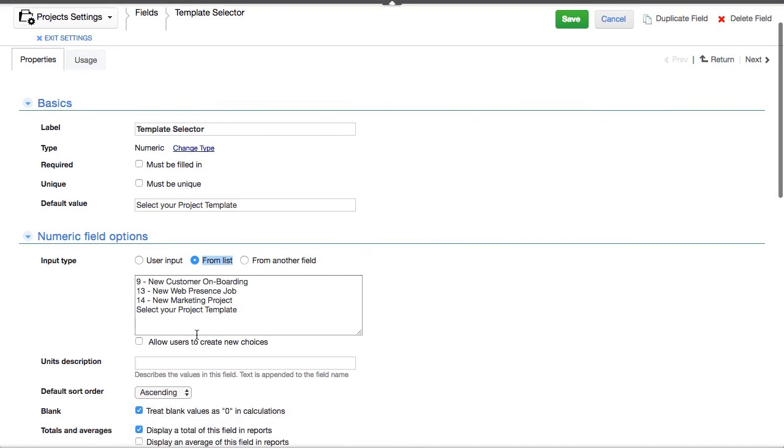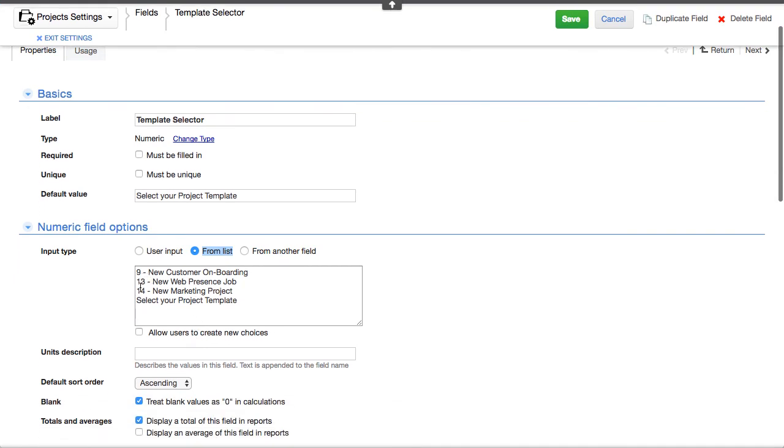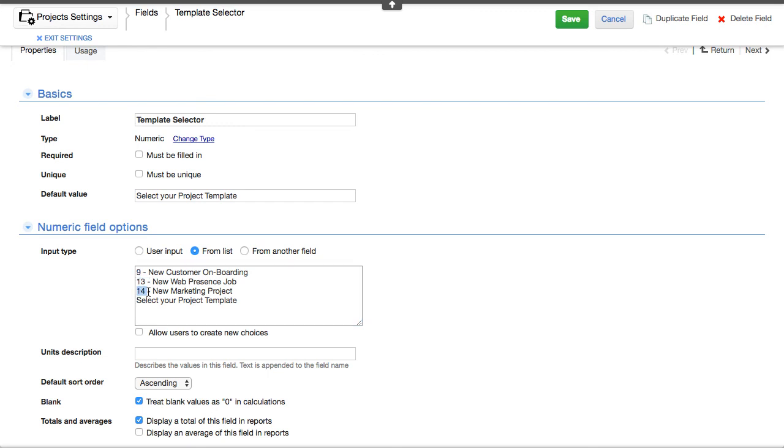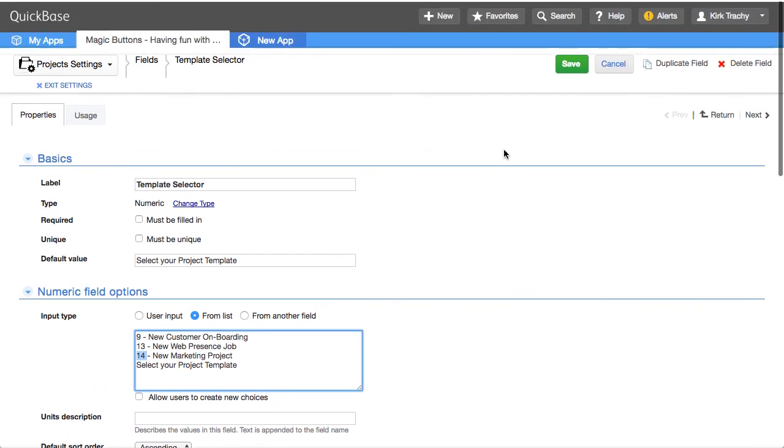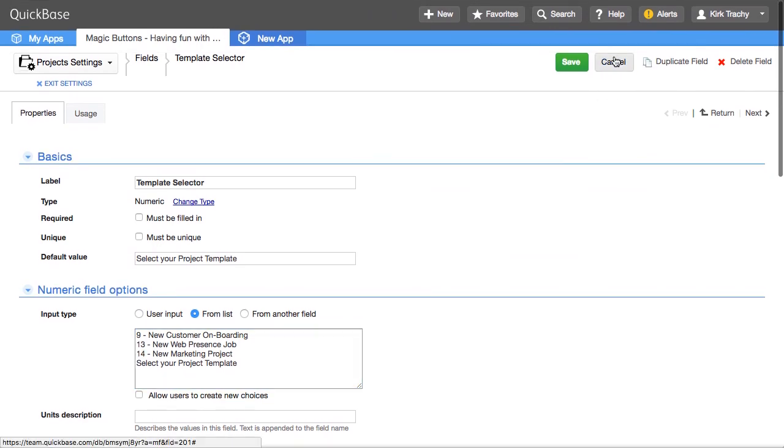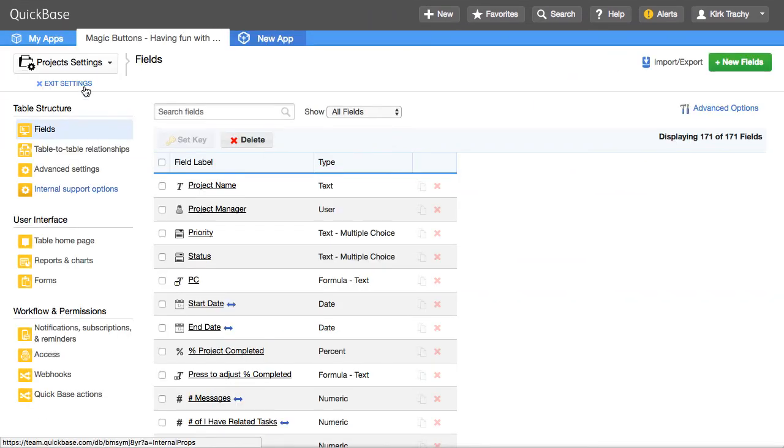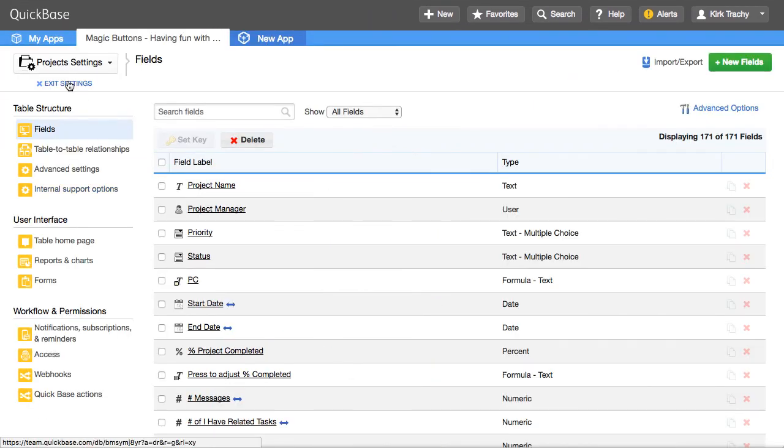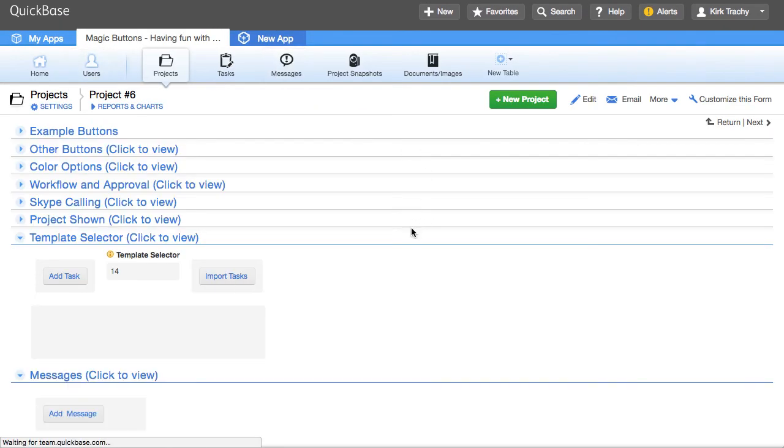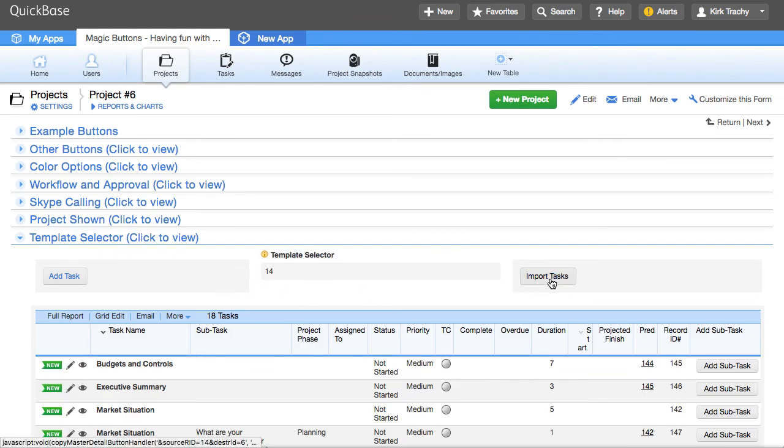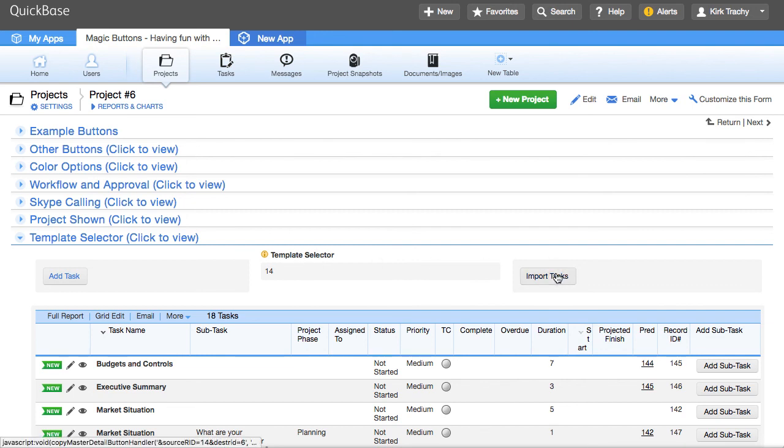So we've got a record ID 9, we have record ID 13, we have record ID 14. Each one of them have a template of tasks associated with them. So we're actually taking what used to be a very stale or stagnant button that says do this, and we're having it be driven by this template selector over here. So you can make a whole bunch of templates and then call on them on demand.